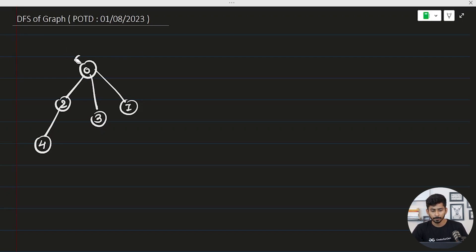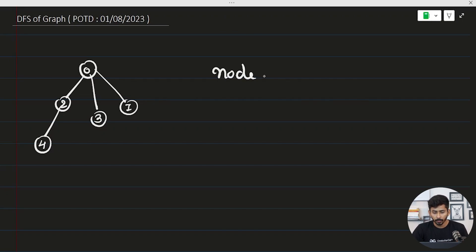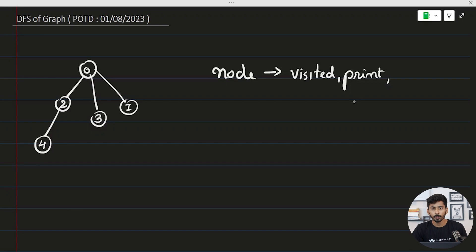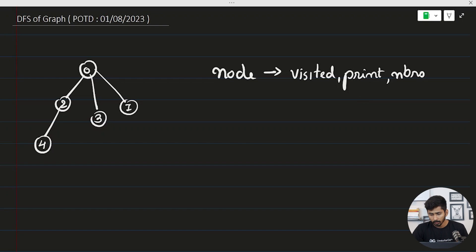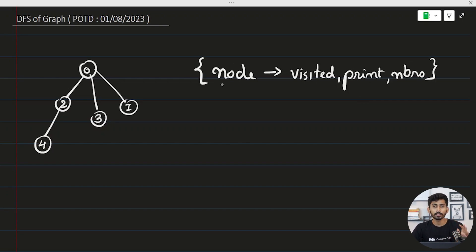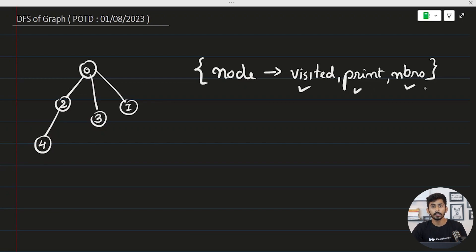DFS is very simple. Whenever you encounter a node, you follow three steps: first, mark that particular node as visited; then print that node or add it to a list; and finally, explore all of its neighbors by calling DFS on each unvisited neighbor.